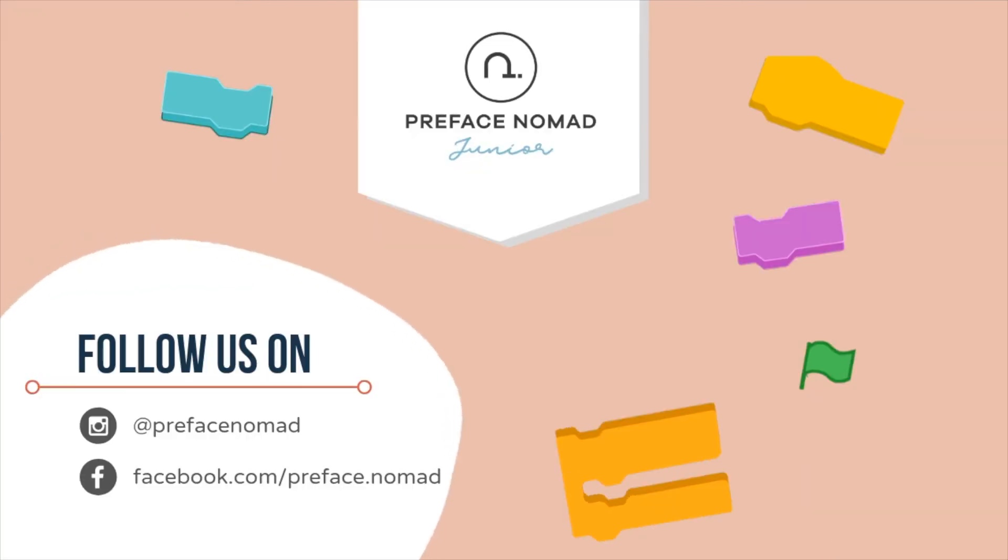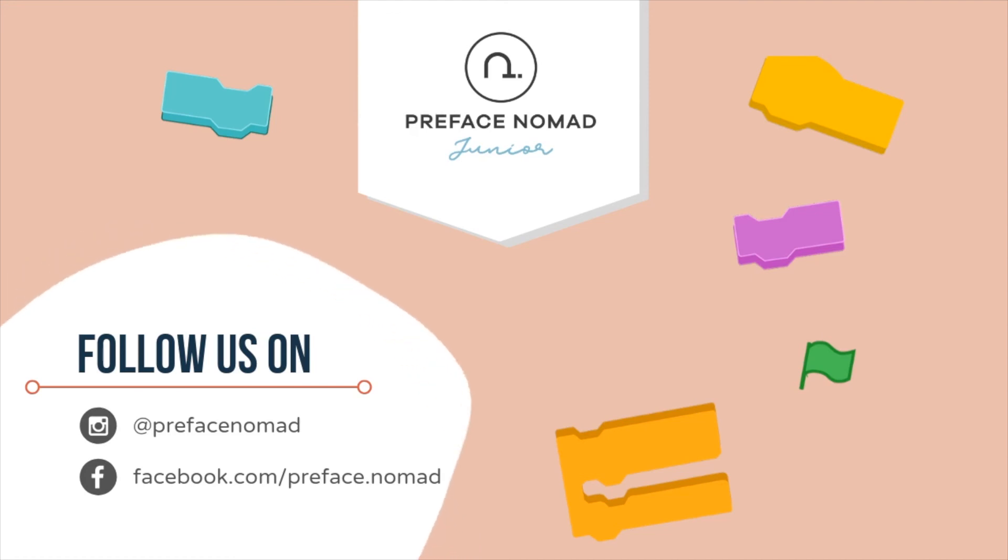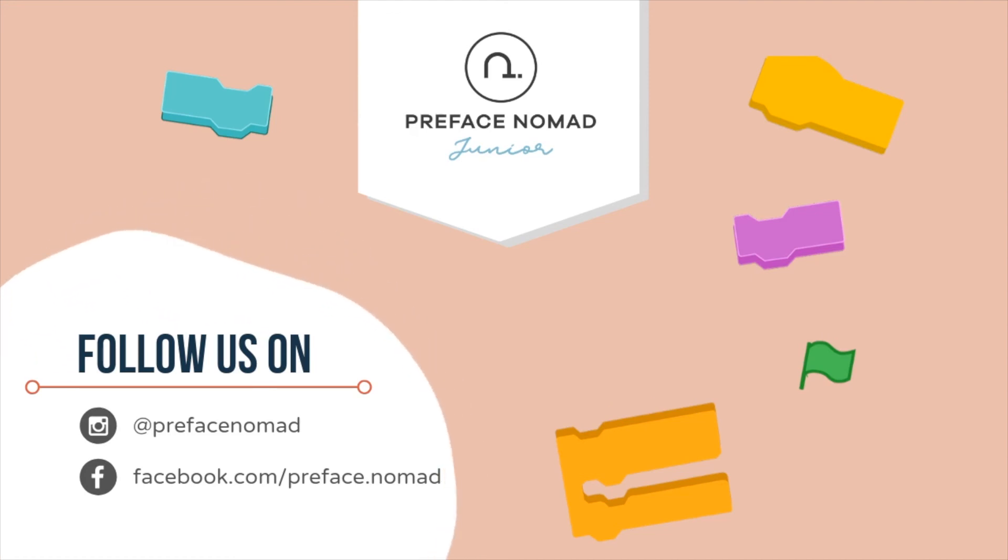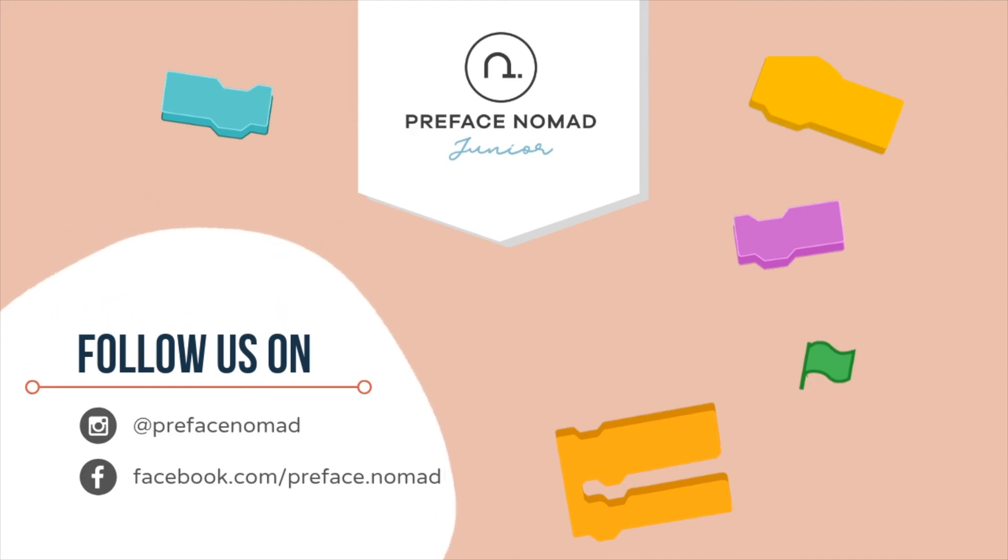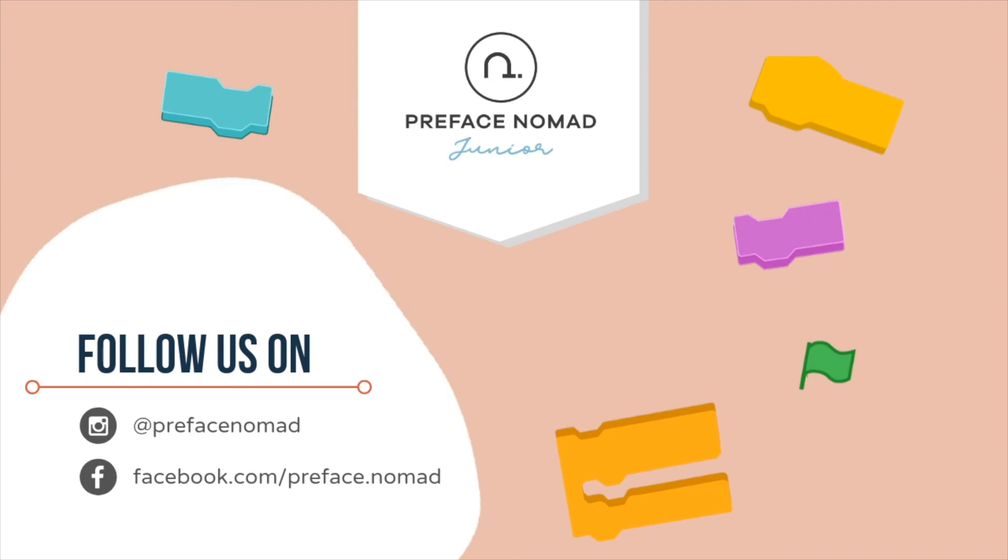So that's all for today. I hope you enjoy the project. Remember to give us a thumbs up if you like it. Don't forget to hit the subscribe button to get our daily content. I'm Ashley. And I'm Annabelle. And this is Preface Nomad Jr.